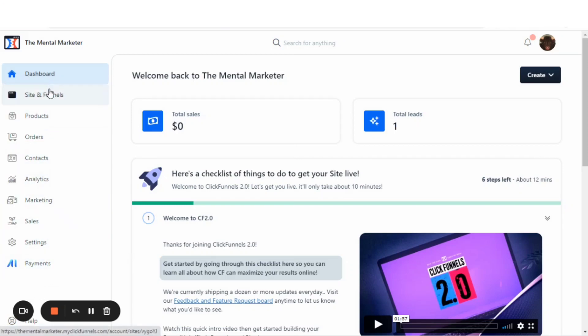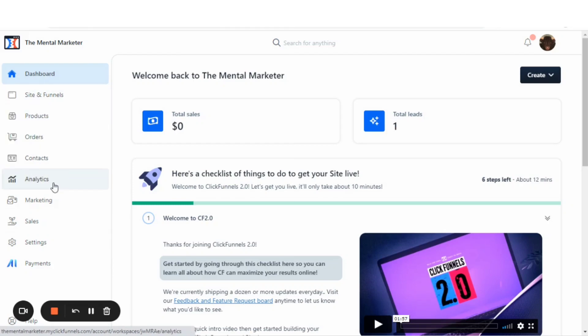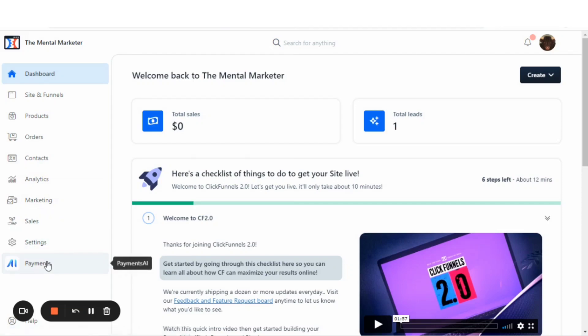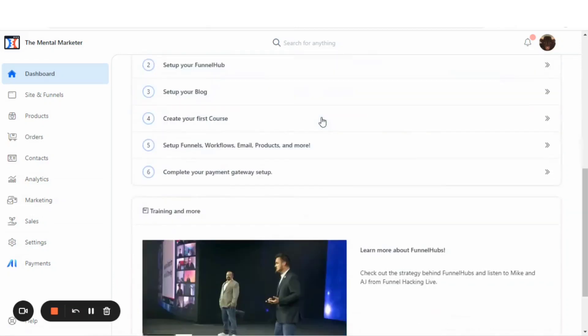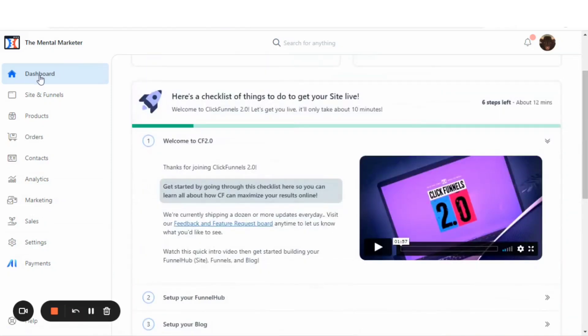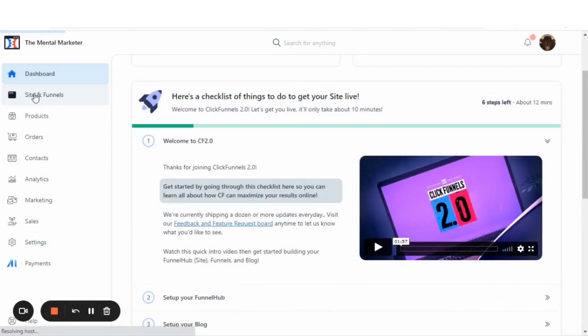You got your dashboard, sites and funnels, products, orders, contacts, analytics, marketing, sales, settings, and payments. Dashboard is where you can see an overview of all of your accounts in the sites and funnels. Let's go there.